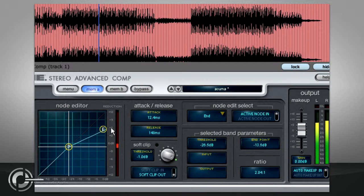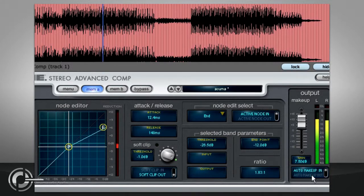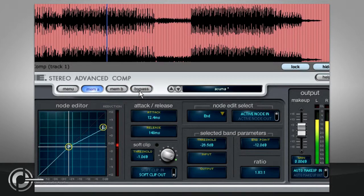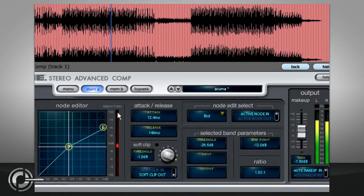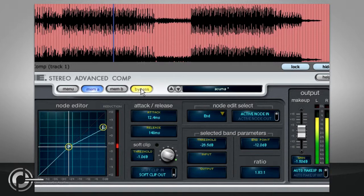As a general rule, it is good practice to set the makeup gain such that bypassing the compressor doesn't cause large volume changes, otherwise it is difficult to judge your setting.